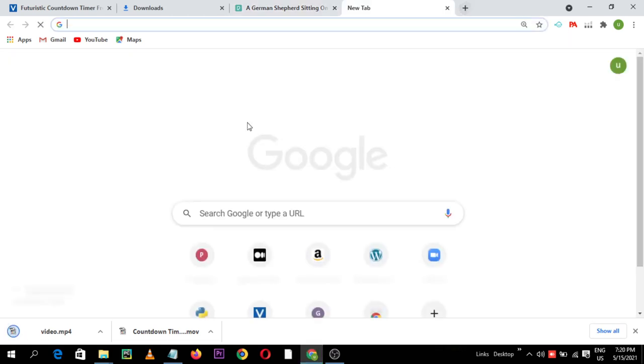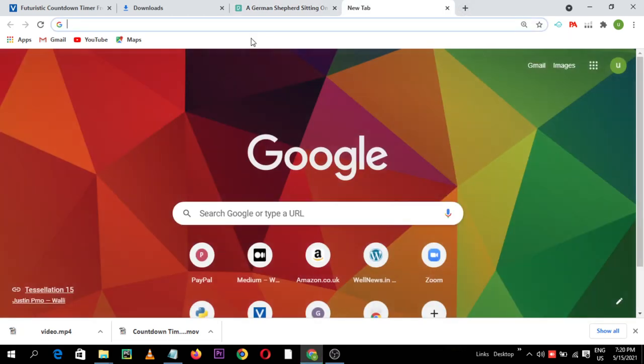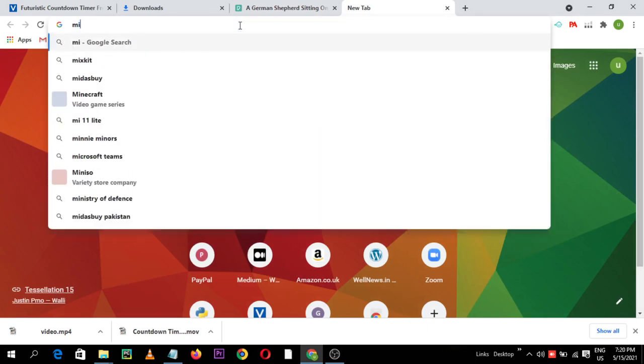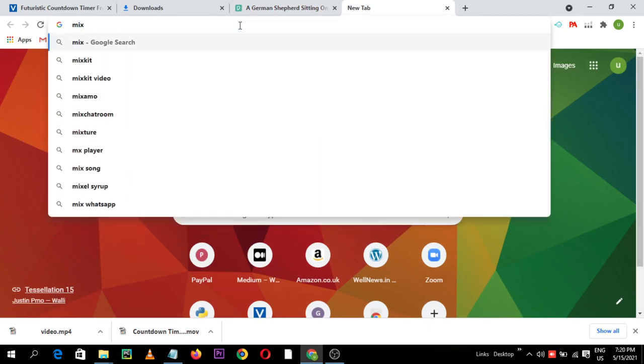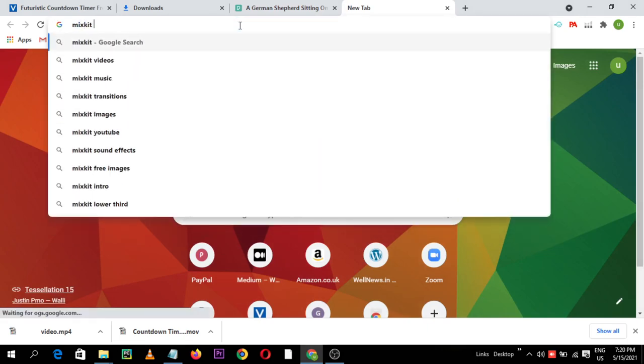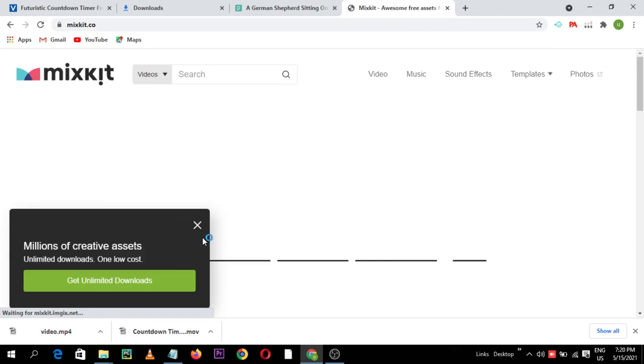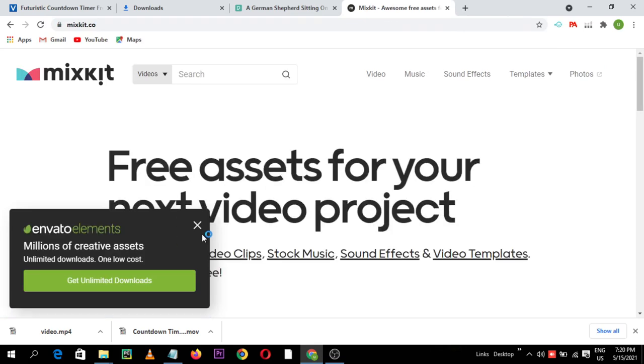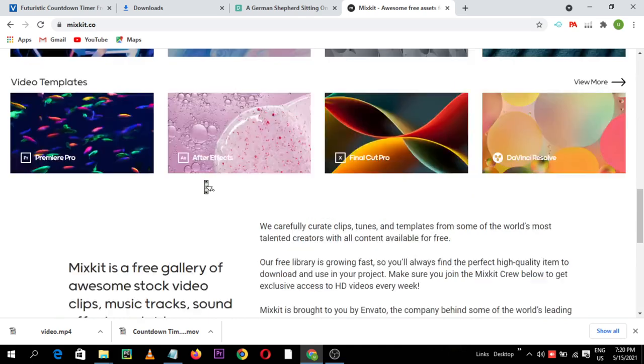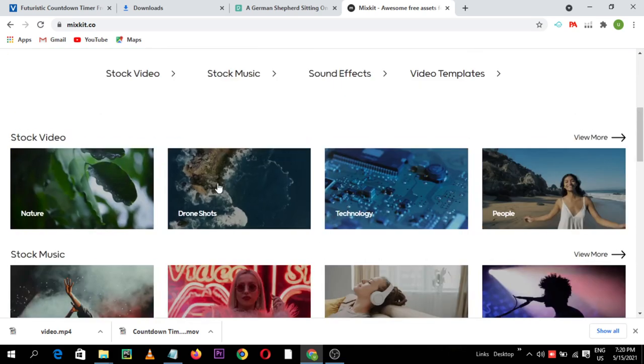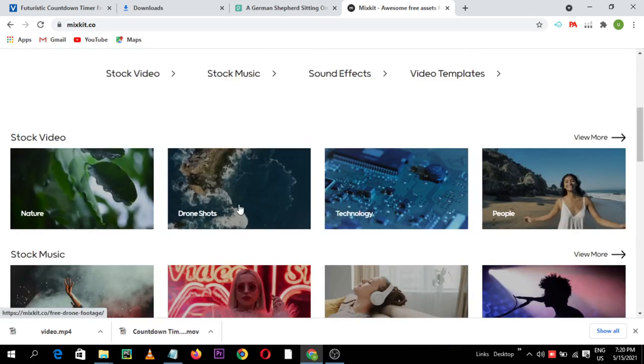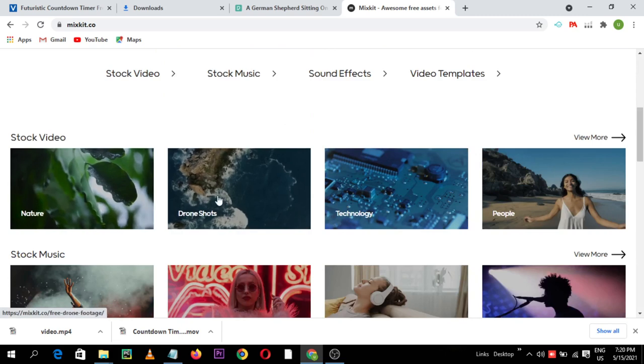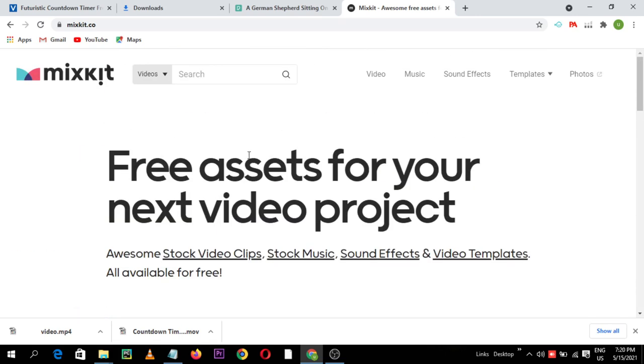The third website is called Mixkit. From here you can see mixkit.co. Free assets for your next video project. From here you can also get tons of free stock footages. Suppose I need computer video clips, I will search in here computer.